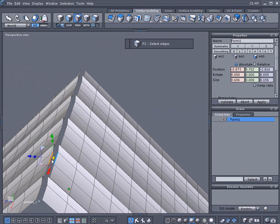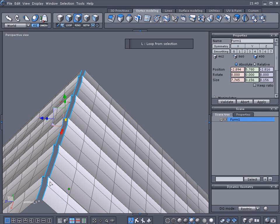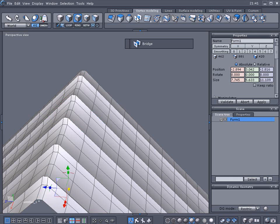Alright, now we've got a loop here and we're going to use the bridge tool to connect these together for the roof. So there's the peak of the roof.